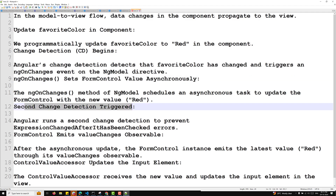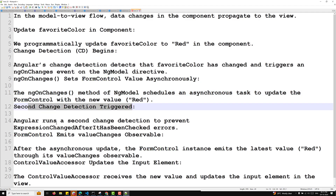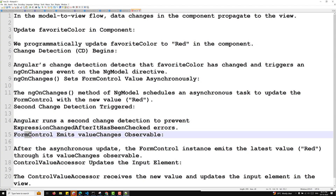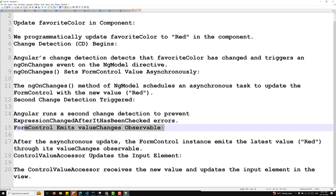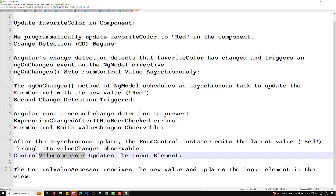A second change detection is triggered because the form control value has been updated. Angular runs a second change detection to prevent 'expression changed after it has been checked' errors. After the asynchronous update, the form control instance emits the latest value 'red' through its valueChanges observable. The control value accessor receives the new value and updates the input element in the view.